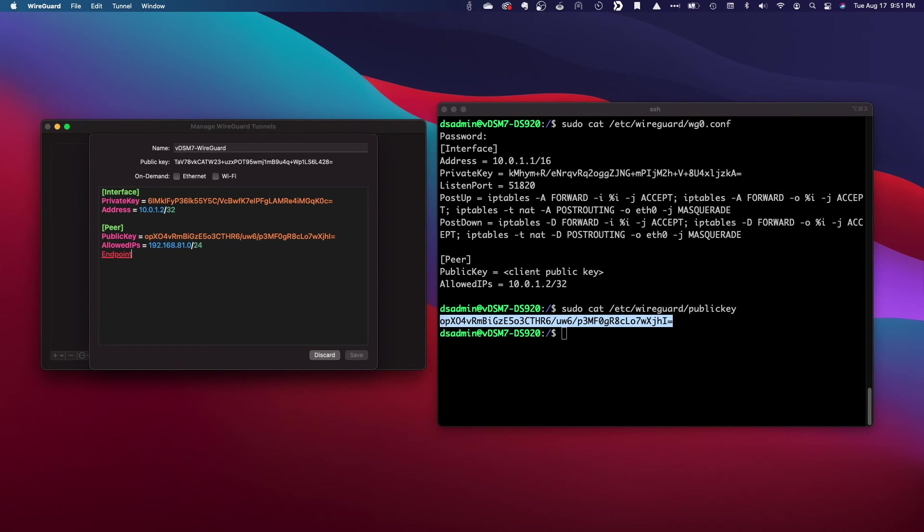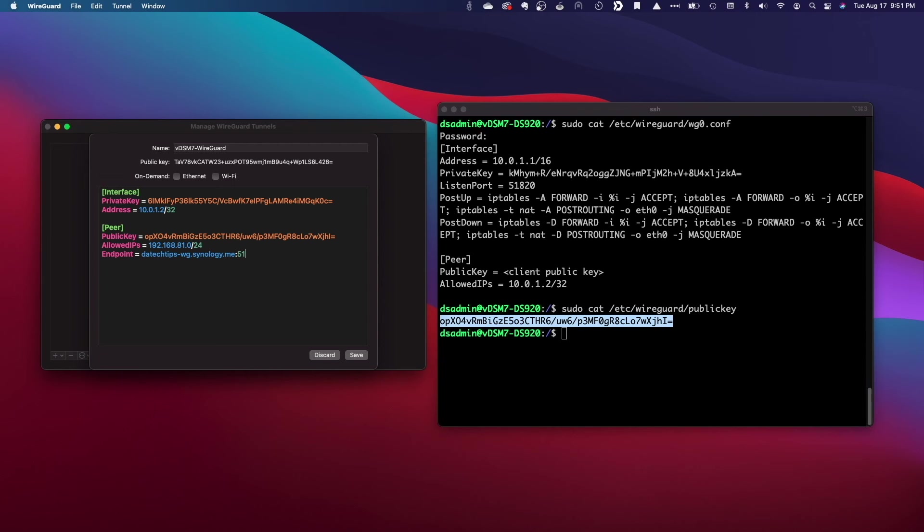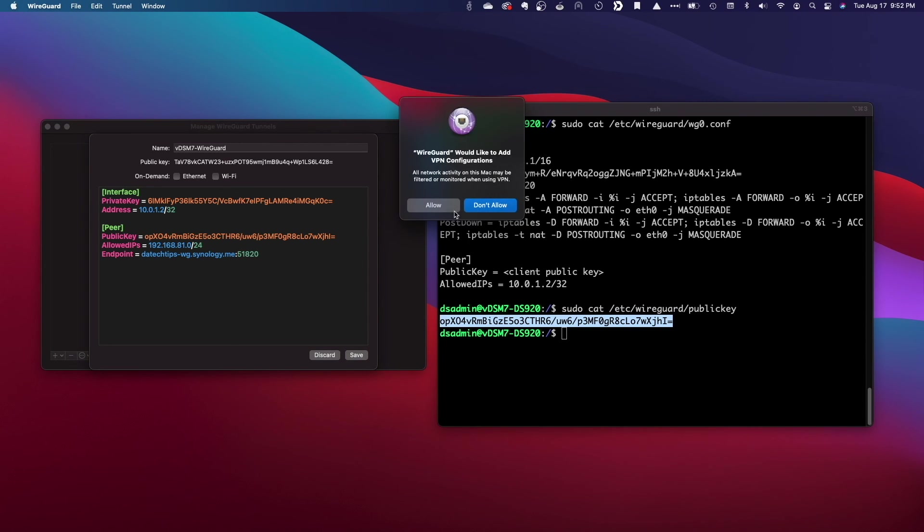Lastly, an endpoint line needs to be added where I'm using the DDNS name I've set up and port number accessible through my router server to the WireGuard server. That is all that's needed, so I'll save the tunnel.